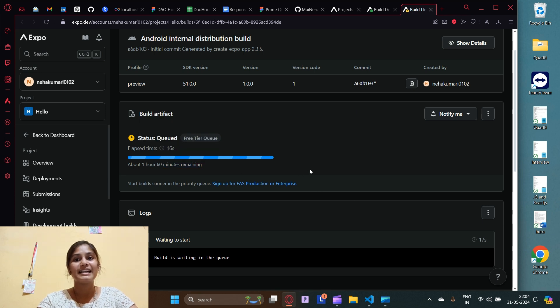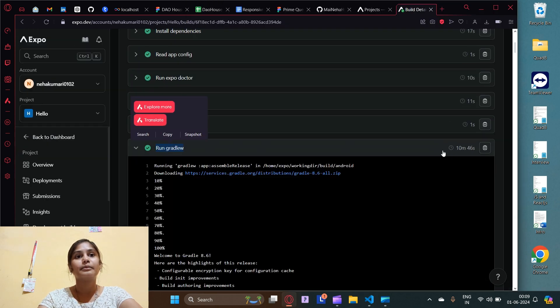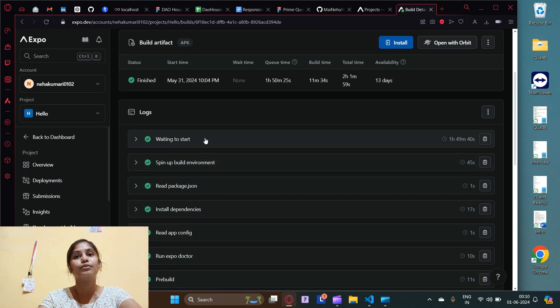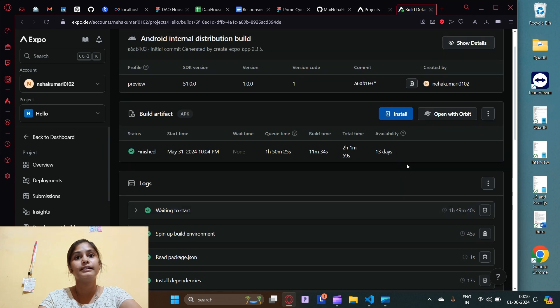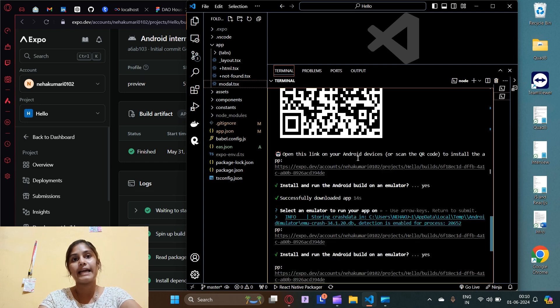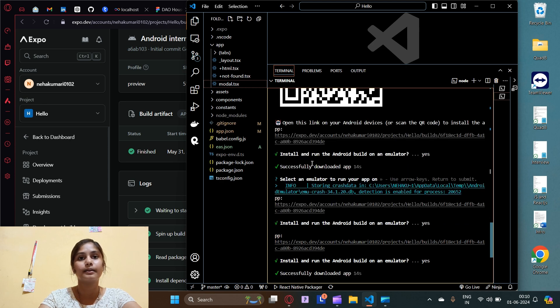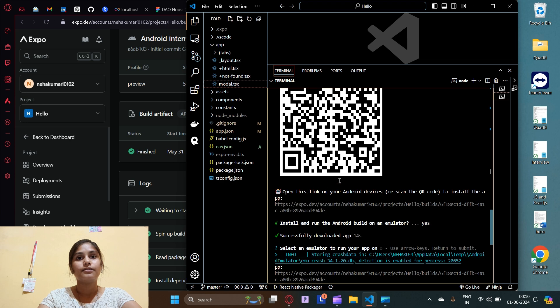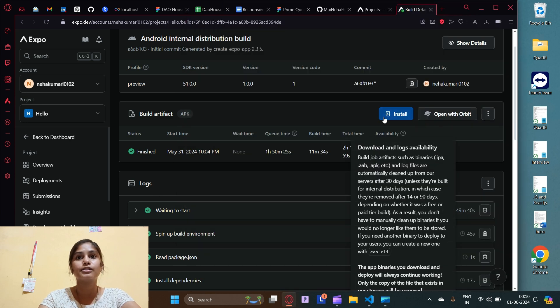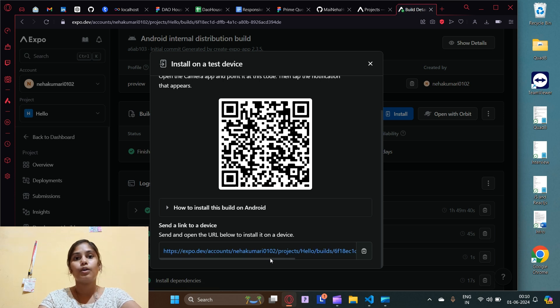After waiting, the process is finally completed. The actual build took only 10 minutes 46 seconds but the queue wait was 1 hour 49 minutes. We now have a `.apk` link and a QR code. There's an install button — you can scan the QR code, share the link with anyone who wants to install the app, or install it on your own Android mobile.